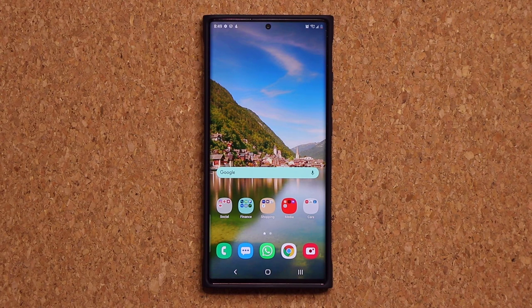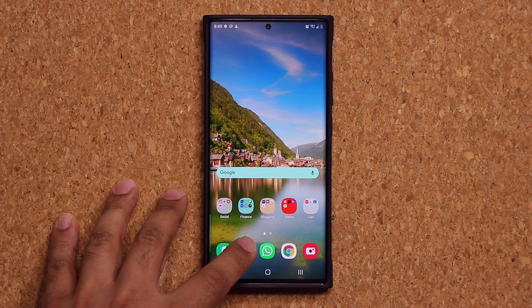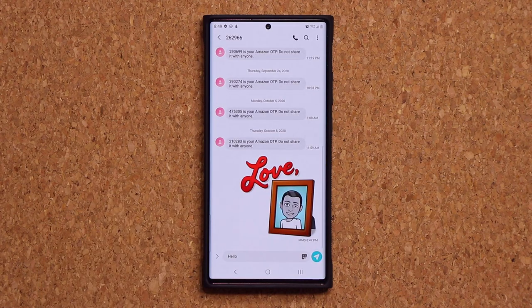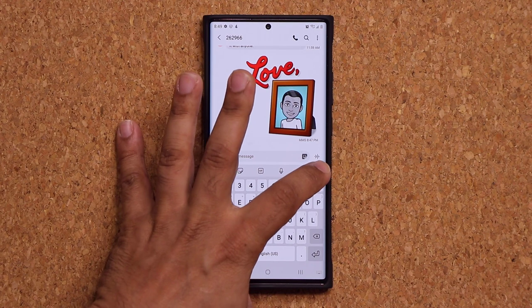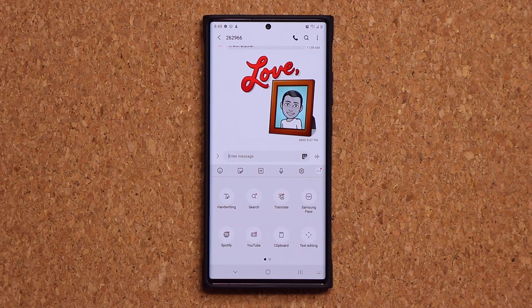The next tactic is quite amazing and not a lot of people know or use it. Let's go to the keyboard. Whether you're on a website, texting somebody, or sending an email, if you tap the three dots you have something known as Samsung Pass right there.